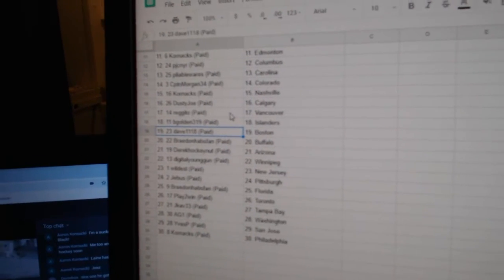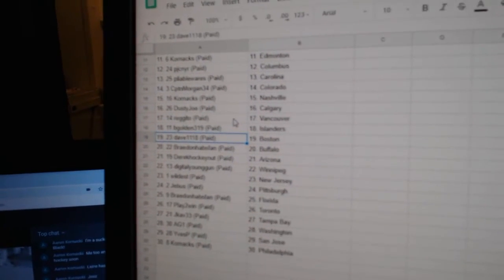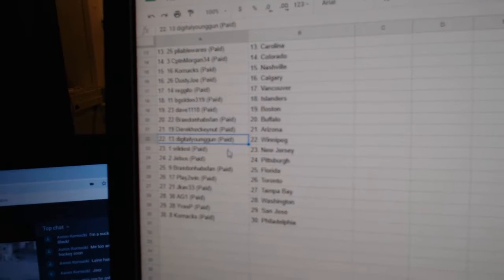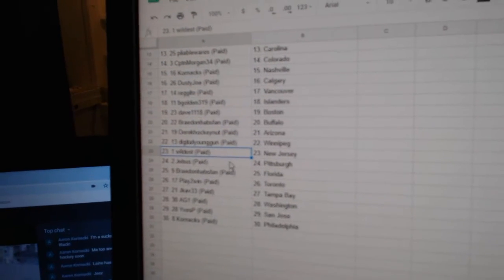B-Golden Islanders. Dave, Boston. Braden, Buffalo. Derrick, Arizona. Digital, Winnipeg.